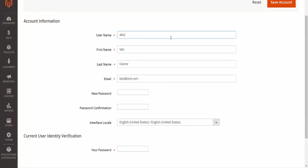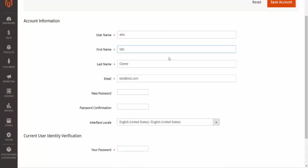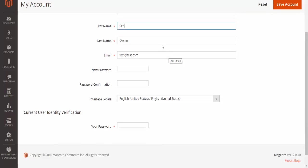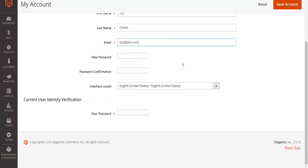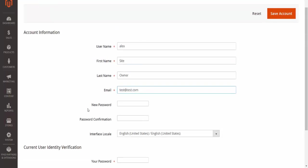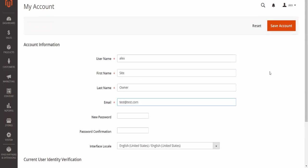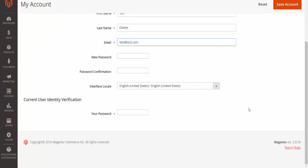My username will be shown there—I changed it to Alex. My first name and last name will be shown. I can change my password here, change the language, and verify my email. I can also use the reset button to reset all of this information.